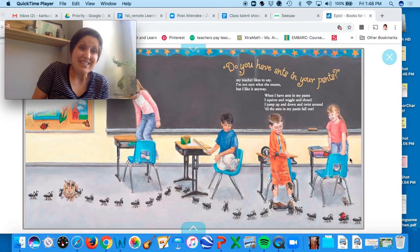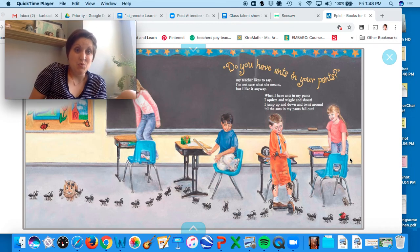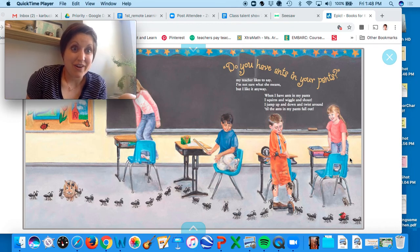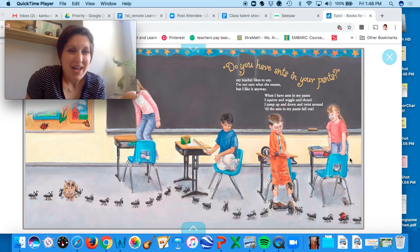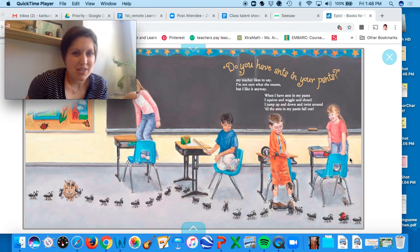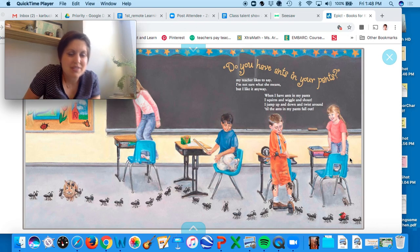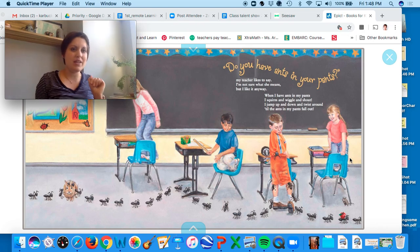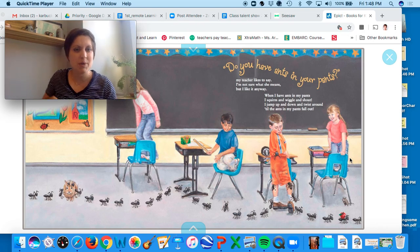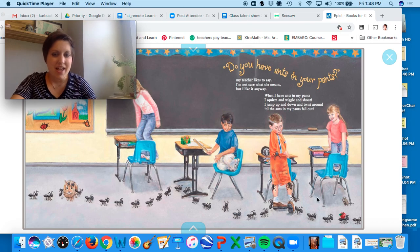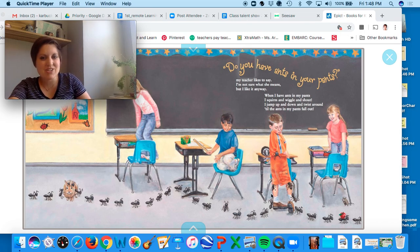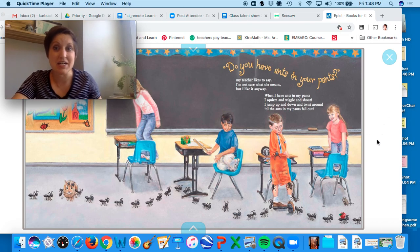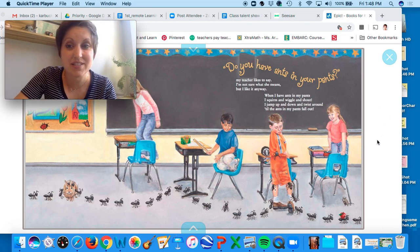Now I've heard 'ants in your pants' as well, and this is a very classic idiom. And basically when I say you have ants in your pants, it's like when you can't stop wiggling and squirming in class. And this kid is actually thinking he has ants stuck in his pants.